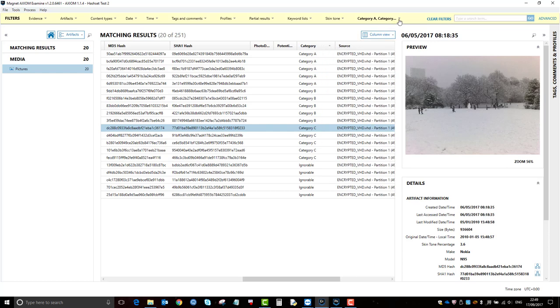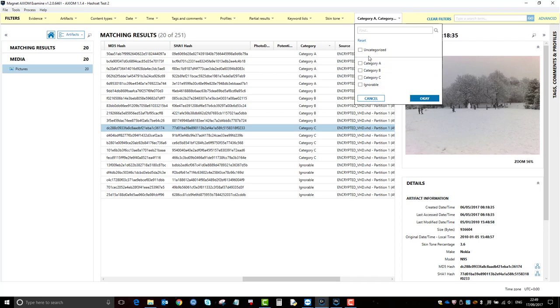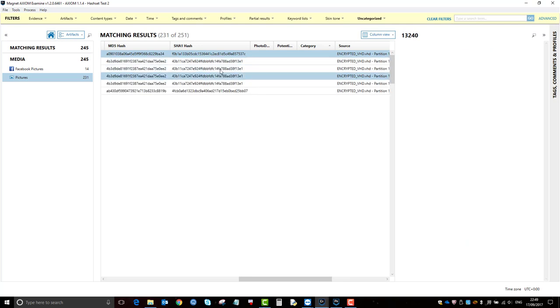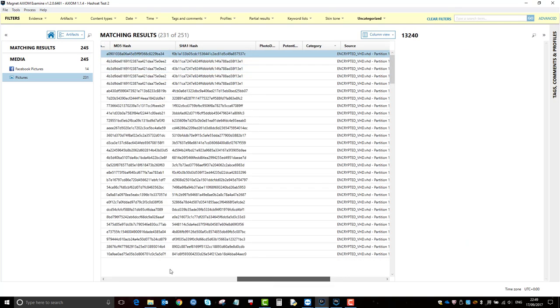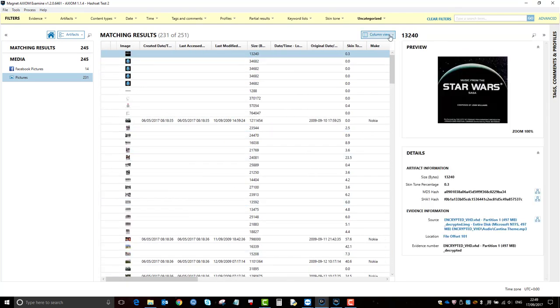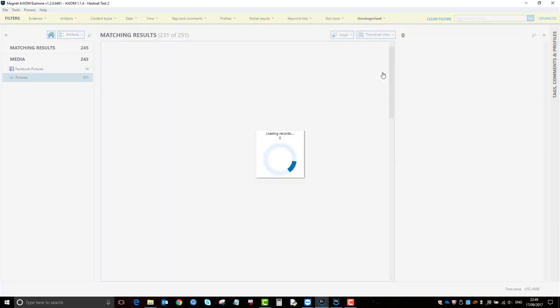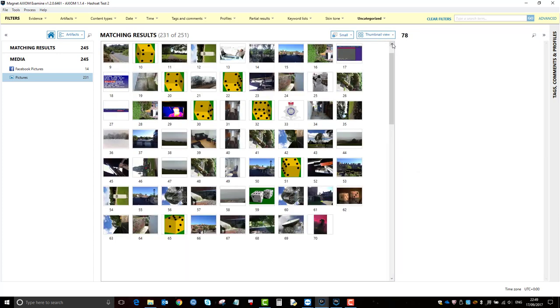So commonly what you would do is, because you know that these are known values, you would really only be interested in the uncategorized files. So this will give you the area to look at, because all these need reviewing.